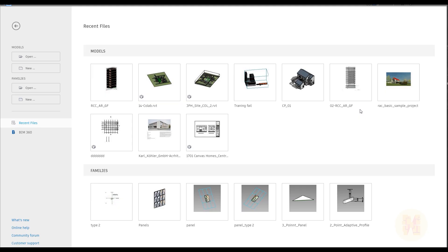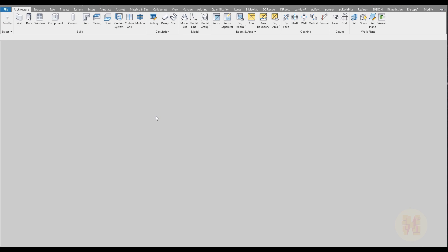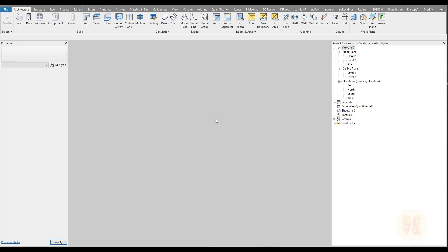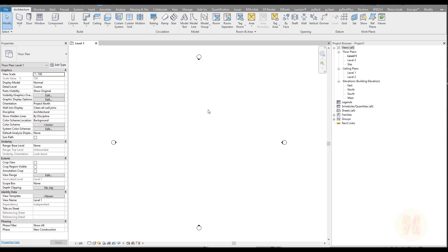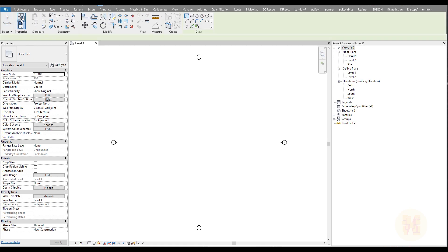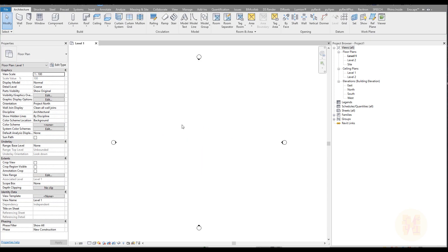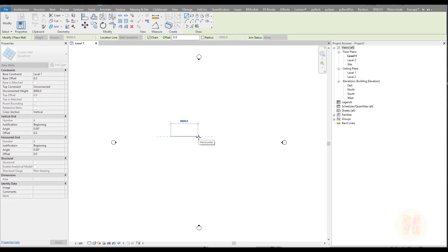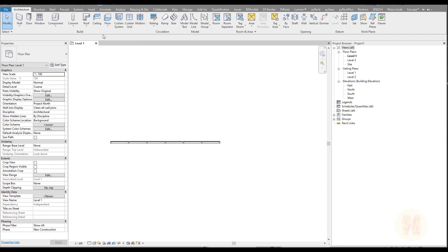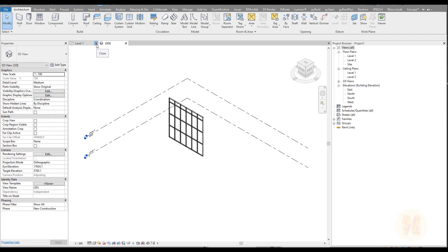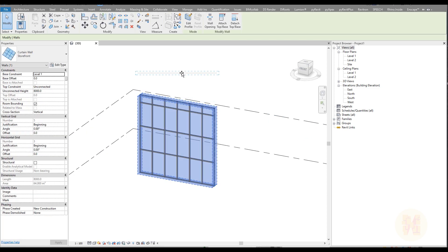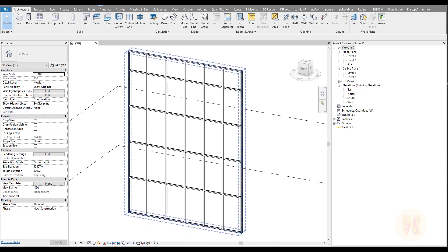As always, I will start from scratch, so let's create a new project. I will use the architecture template — I'm doing this only for demonstration and not using any external things. Once you open the new document, or you can open your own document, we will first create our storefront. I'll go back to the 3D view and do everything in 3D view from here. Let's make it a bit bigger — much better.